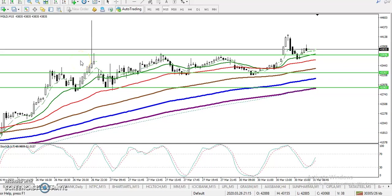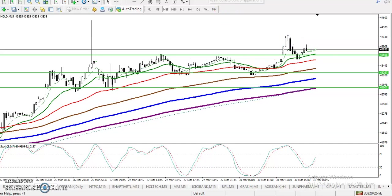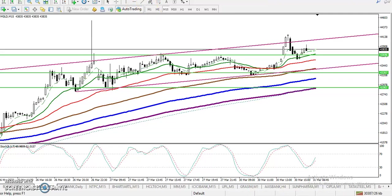This is gold on the 15-minute chart. As we discussed yesterday, we were looking for a buy above this area. Finally, price has gone up from this area and price is running in a range right now. You can see I already drew this range yesterday — price was running like that within this range, and we were looking for a buy.